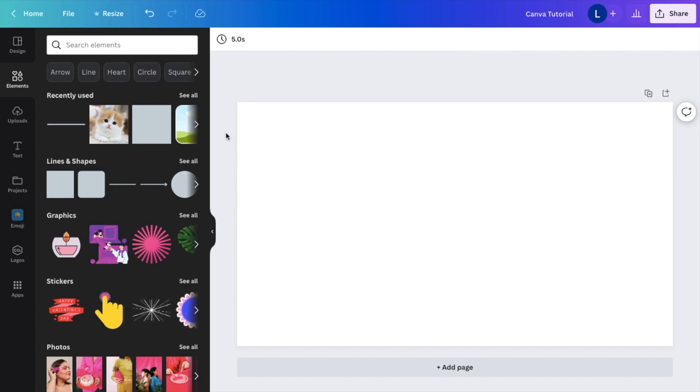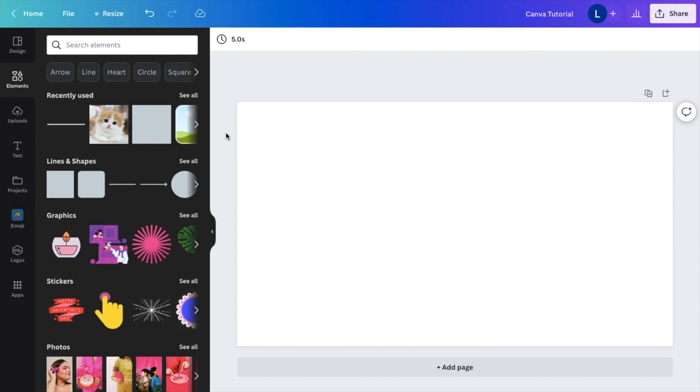So in this video, I'm going to be showing you guys how to add a text box here on Canva. It's super simple. First thing you have to do is load up a document of your choosing.